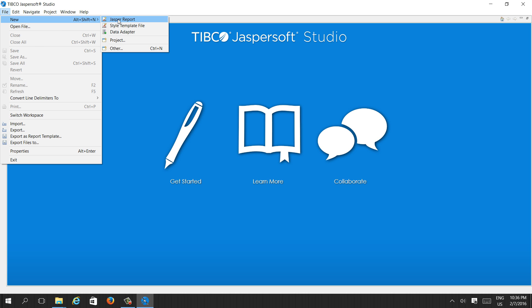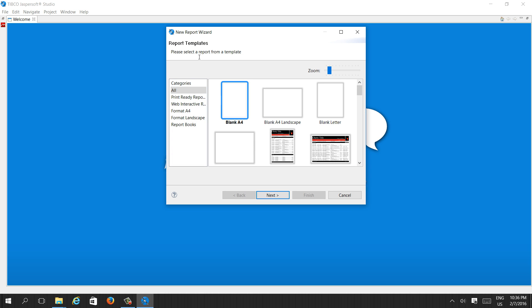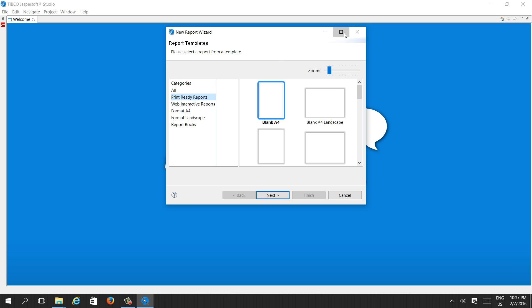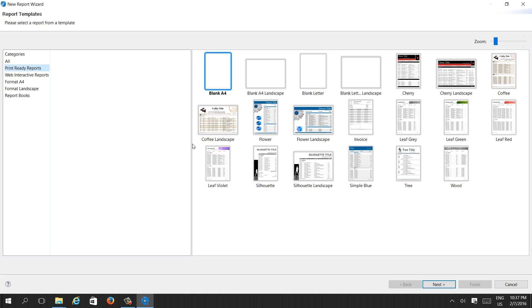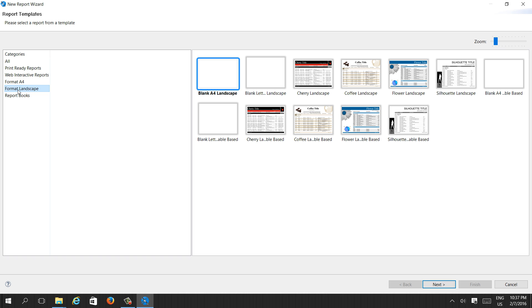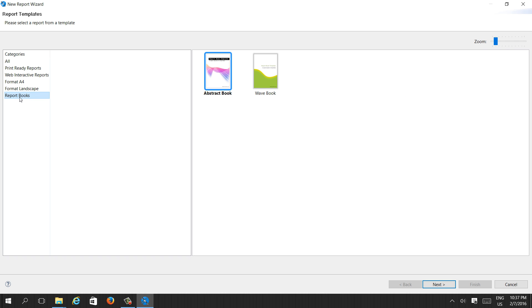Select Jasper Report. Basically every reporting tool has some set of templates. In JasperReports Studio there are wide varieties of templates. If you see the categories, there are print ready reports, web interactive reports, A4 format, landscape format, and report books.